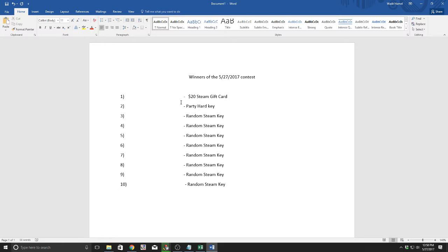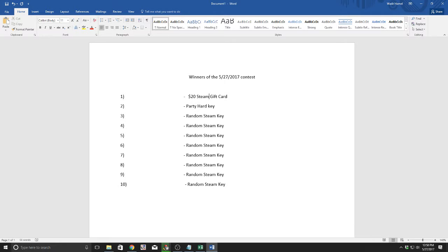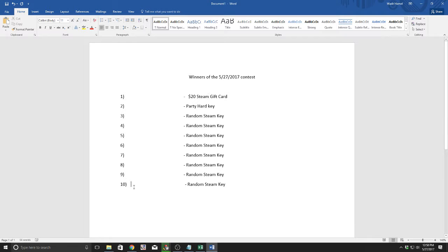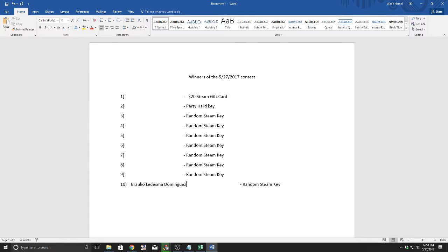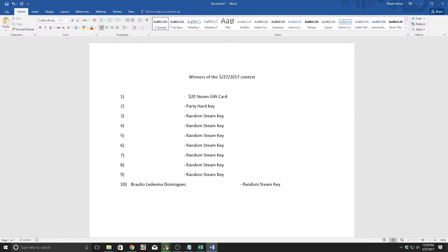The first person who won, and this is going to be a doozy, Brawlio Ledesma Dominguez. I am sorry I screwed up your name, but you won a key.